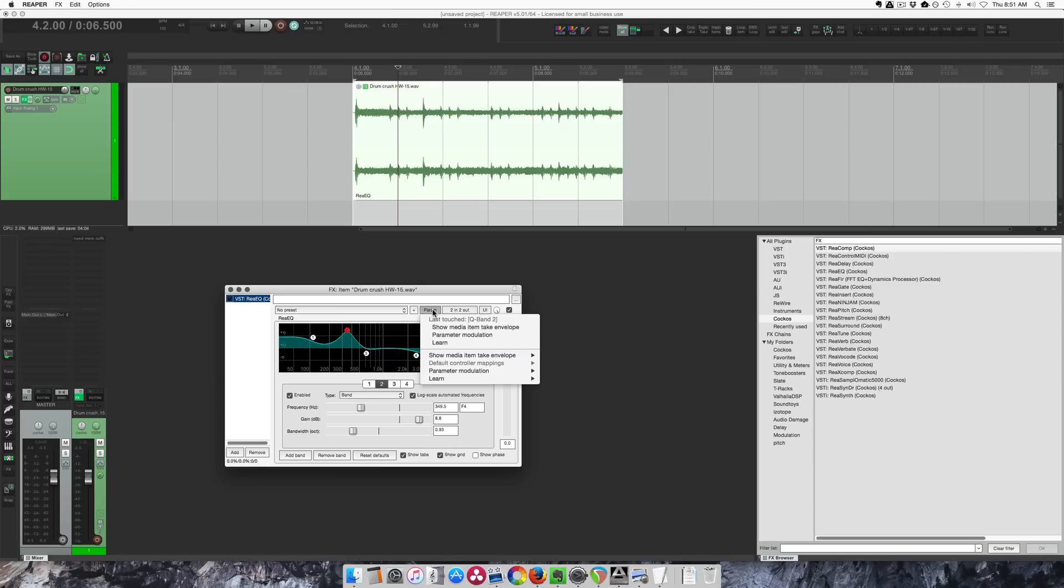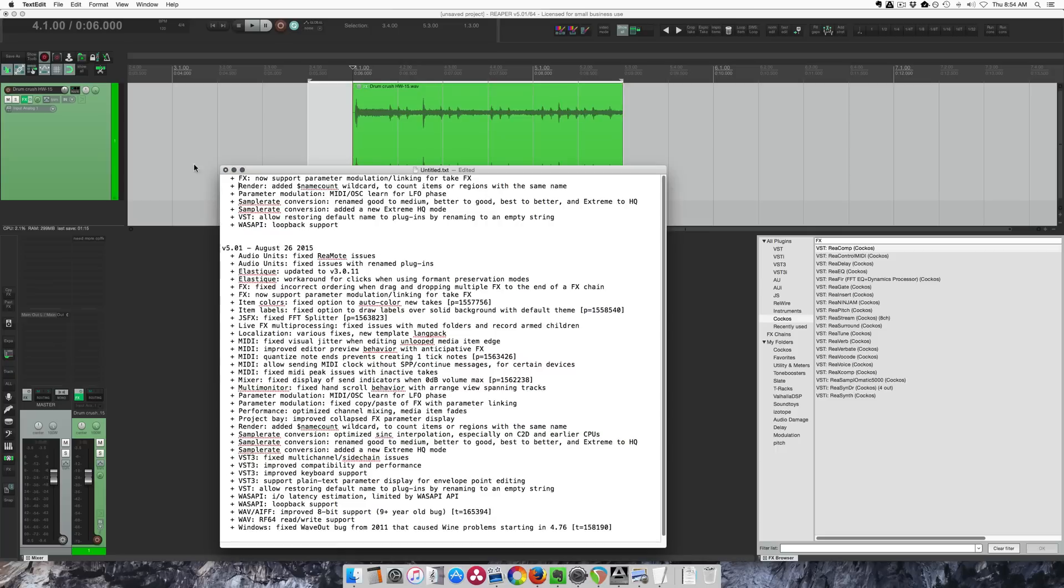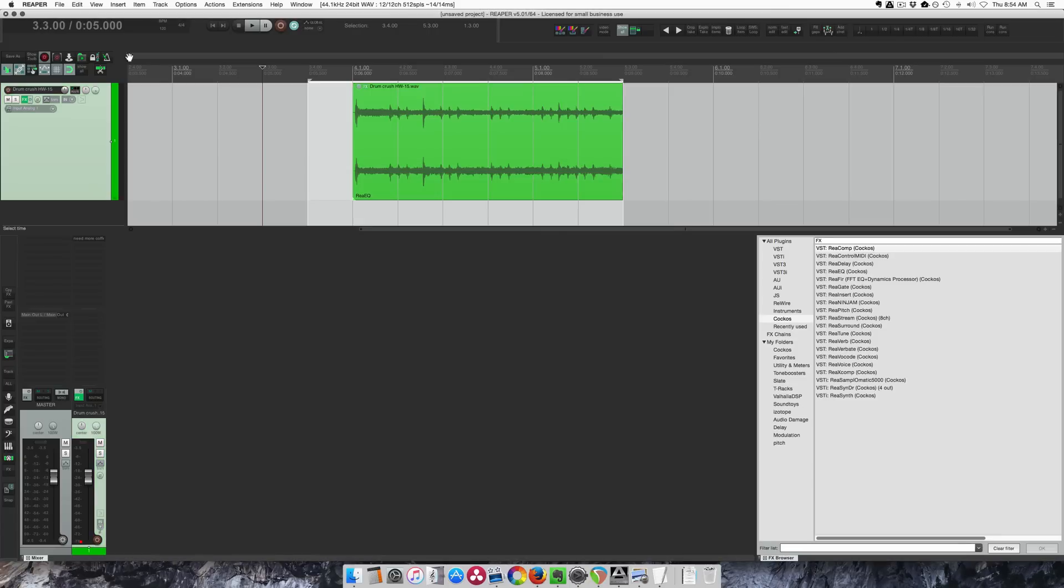So in 5.0 we had envelopes for media item take effects, and now we have parameter modulation and MIDI learn for take effects, so that's pretty awesome. There's a new name count wildcard in the render settings so you can count the items or regions with the same name.